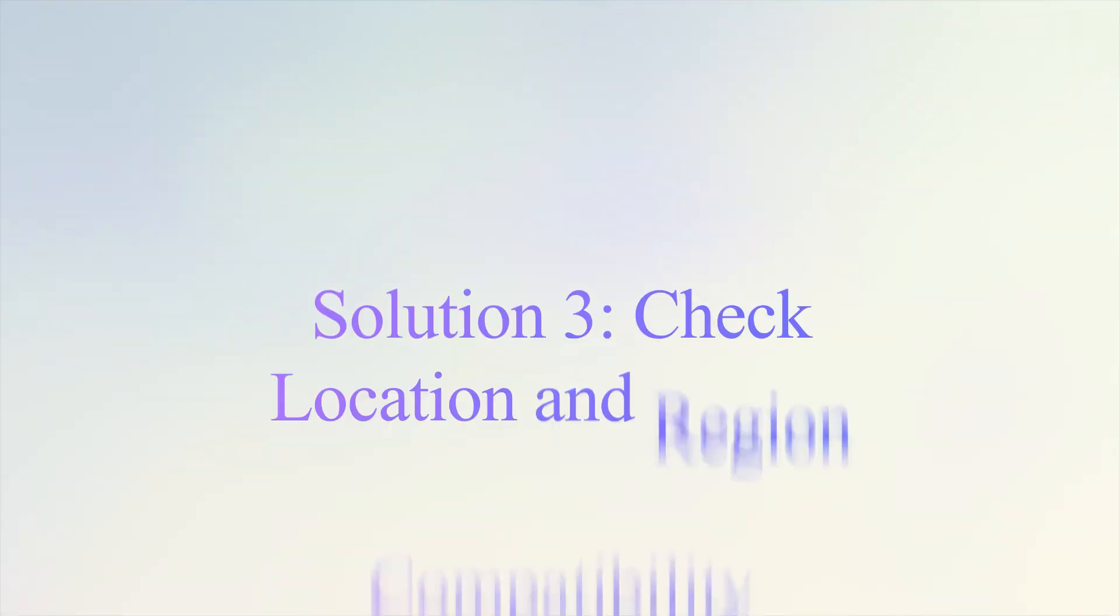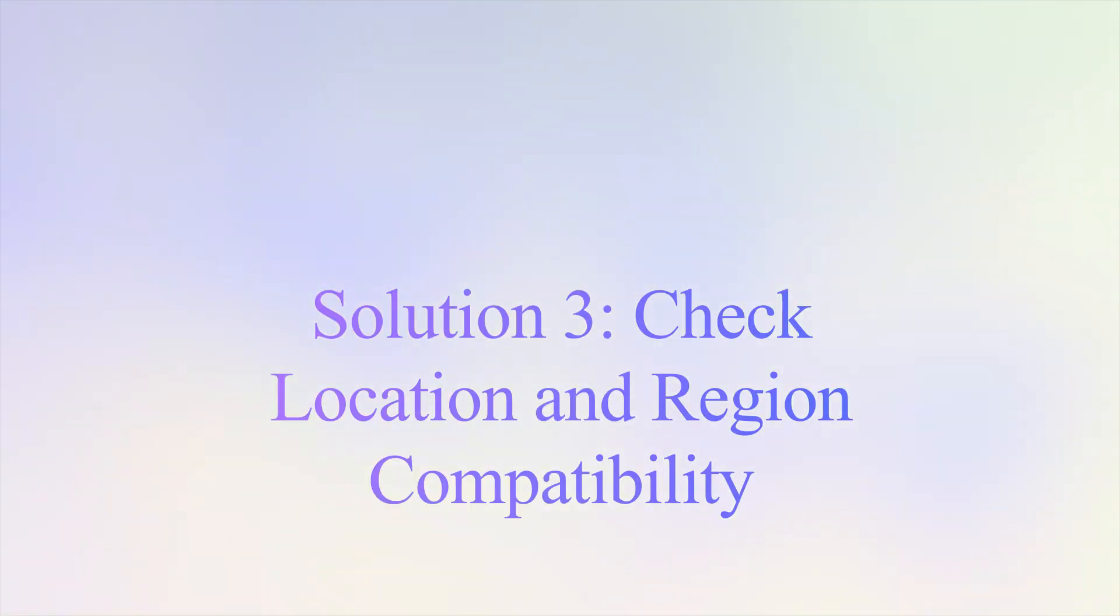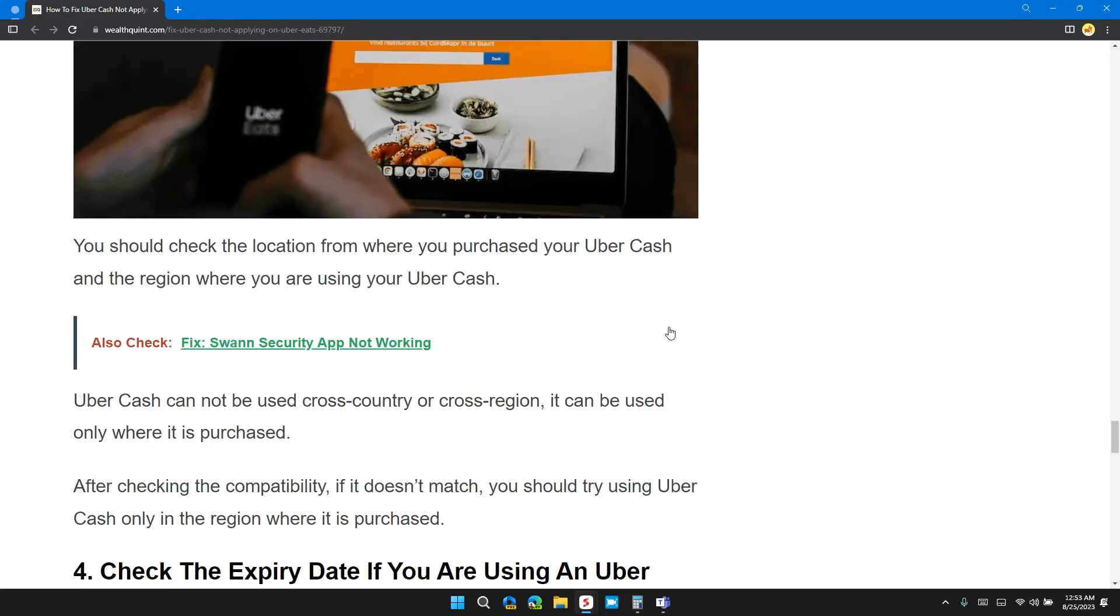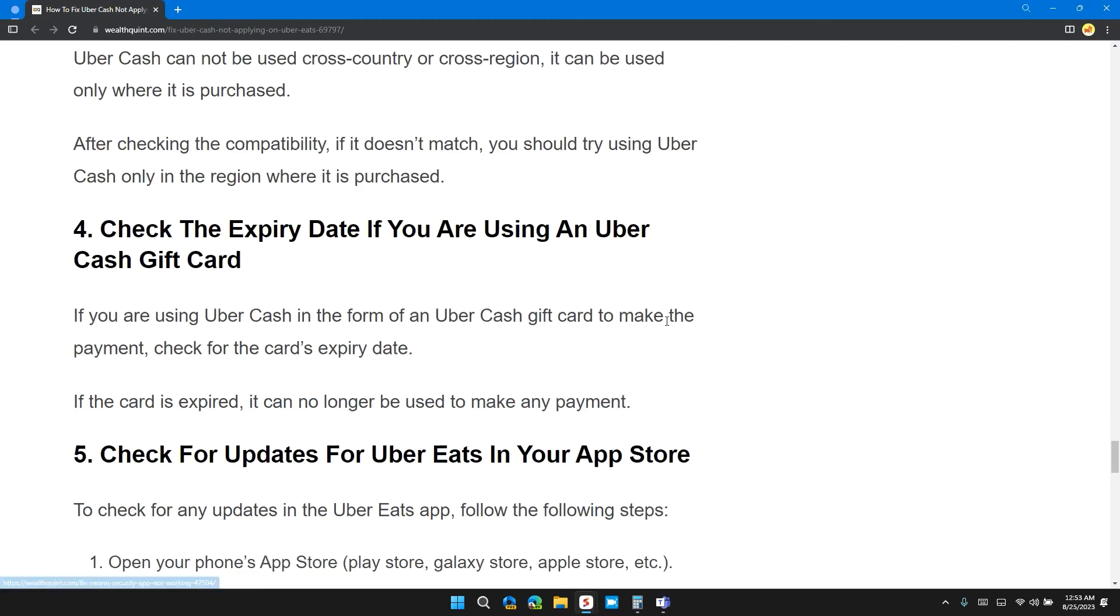Solution 3: Check your location and region compatibility of Uber Cash. You should check the location from where you purchased your Uber Cash and the region where you are using Uber Cash. Uber Cash cannot be cross-country or cross-region. It can only be used where it's purchased. After checking compatibility, if it doesn't match, you should try using Uber Cash only in the region where it was purchased.